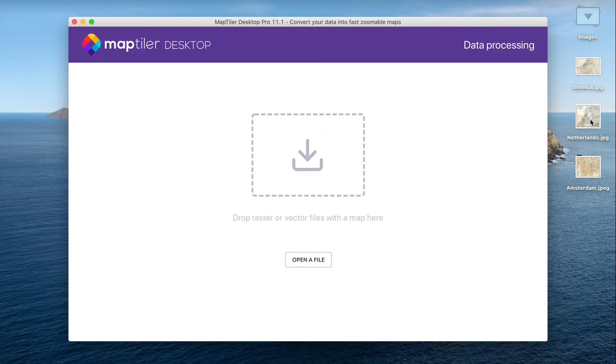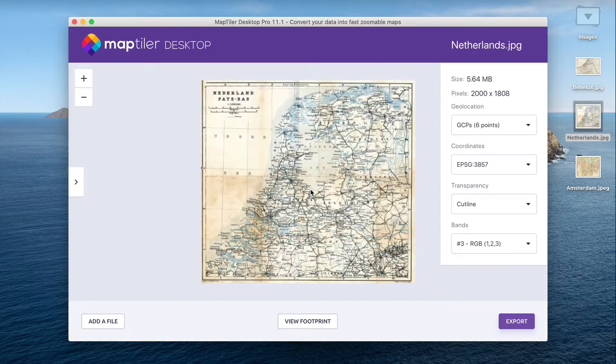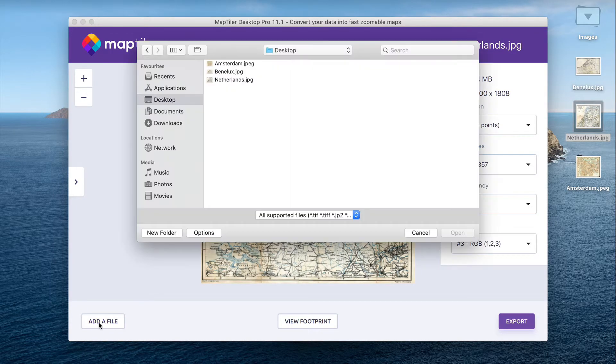The first step is to load all of your files into MapTiler Desktop. Simply drop the first one and then add the next two manually.